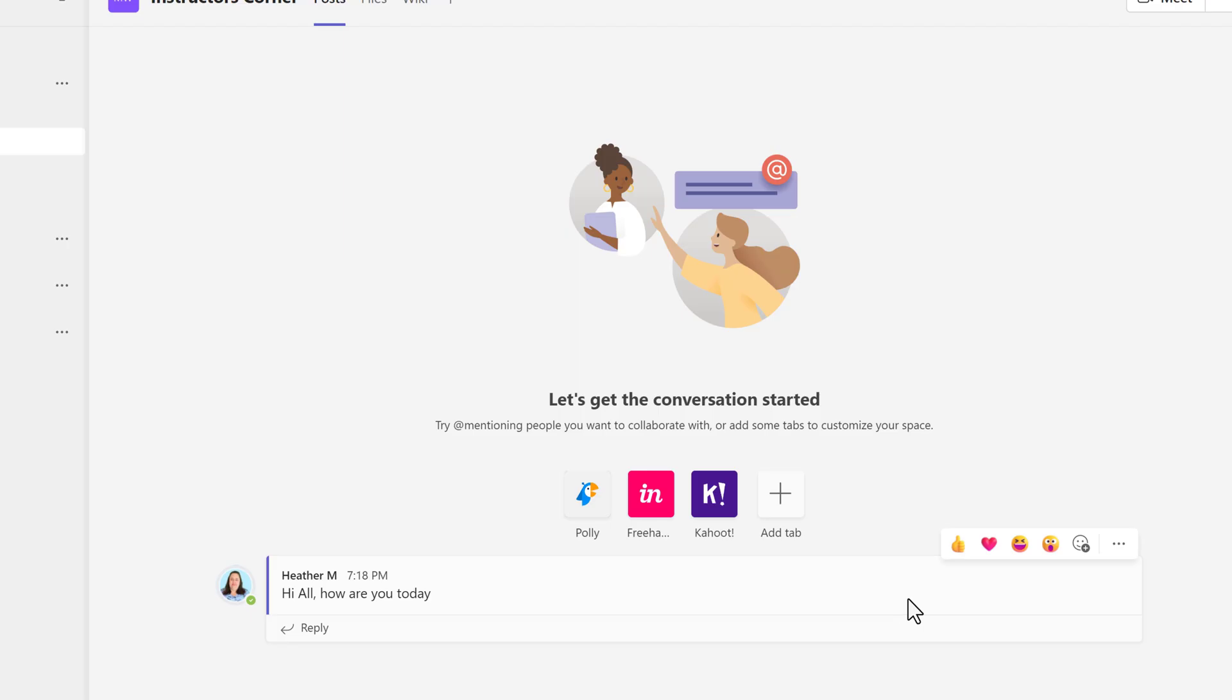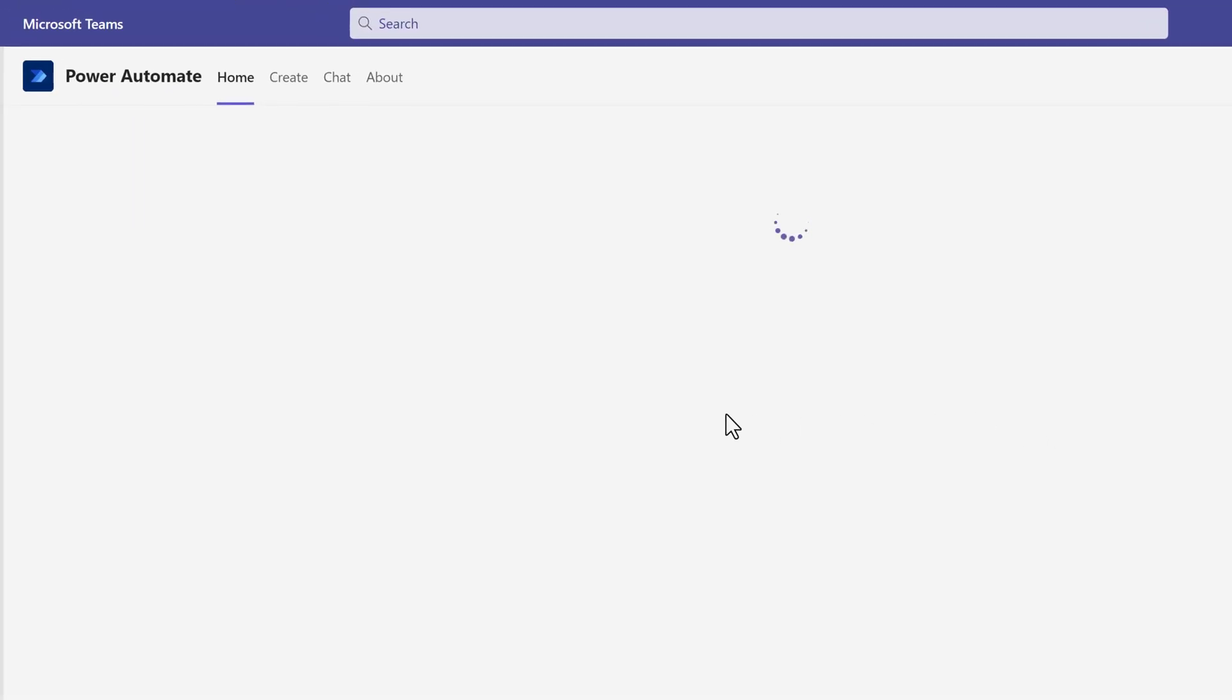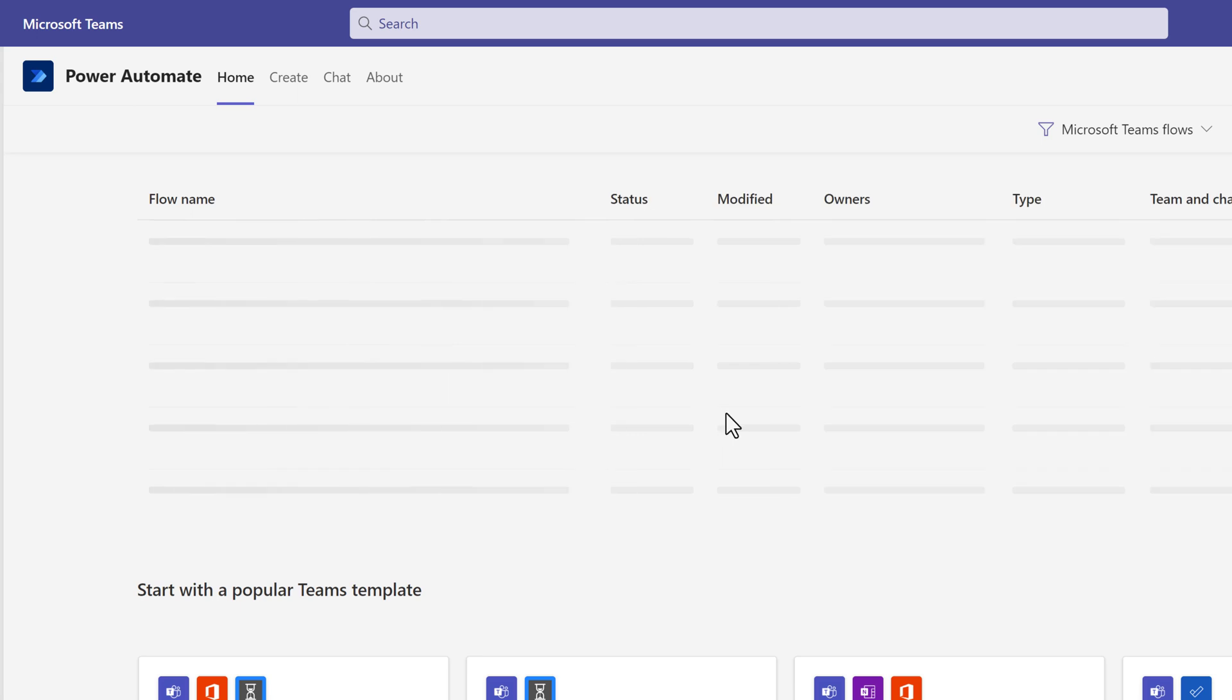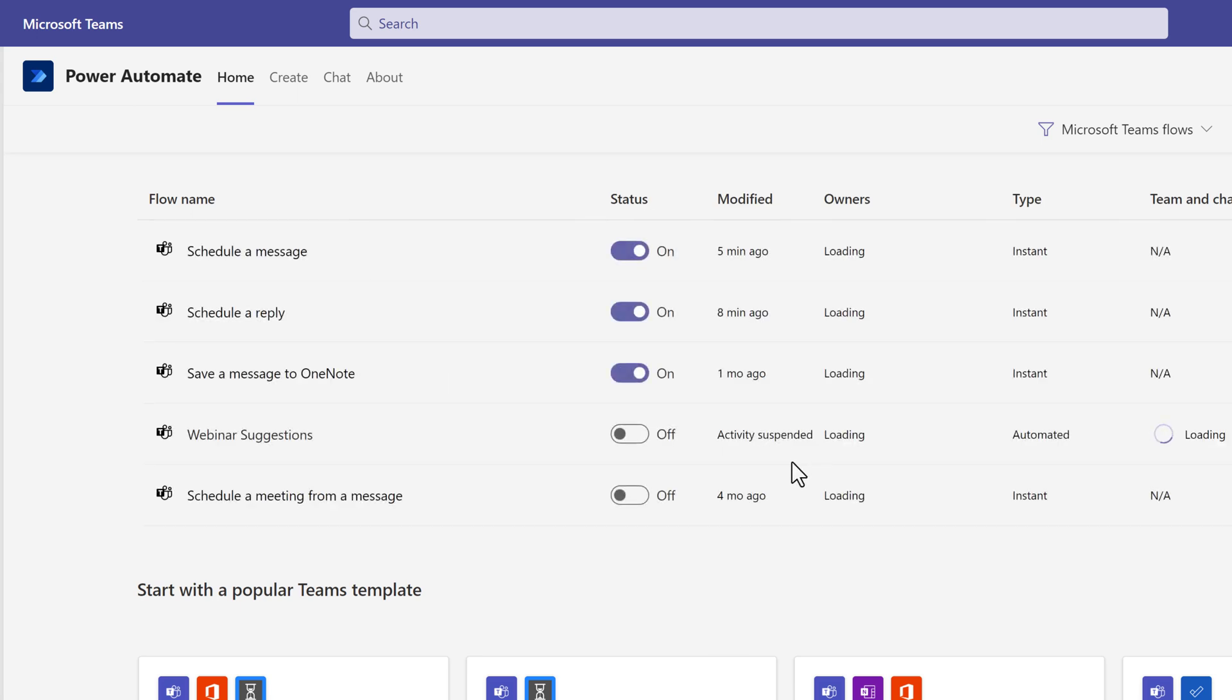Once again, because Power Automate is handling the messaging for us, you're not going to see your preview of the message here in Teams. So let's go back to the Power Automate app.